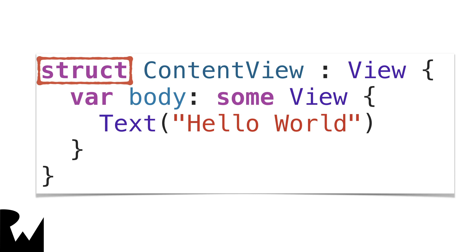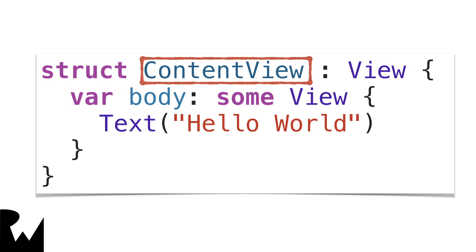There are several different types of objects in Swift, and two of the most common ones are struct and class. You'll learn more about the differences between these later in this learning path. But for now, all you need to know is that this object is a struct object. Next, it has the name of the object, which in this case is content view.